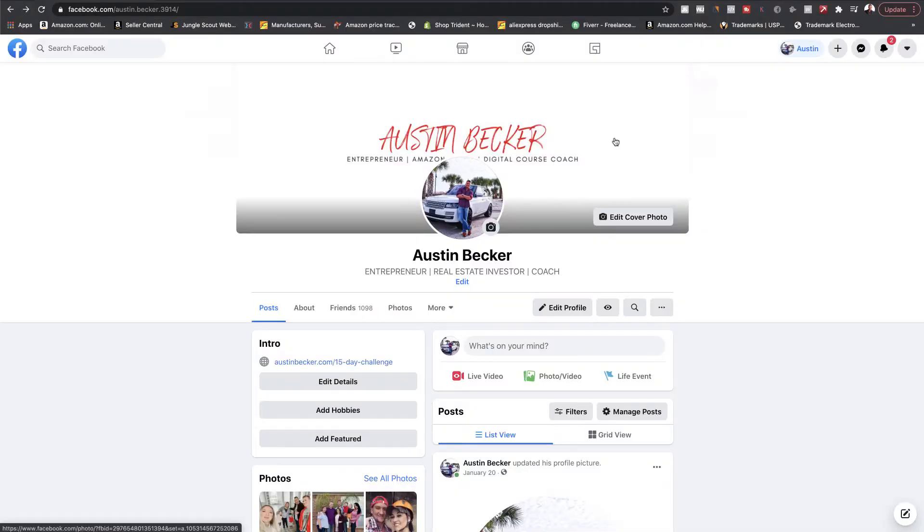If you already have a business page on Facebook, this video is not for you. However, if you do not have a business page, or you have one and it's not optimized and not performing as you would like it to, then this video is for you. Let's go ahead and dive into the computer and I'm going to show you how to set up a page step-by-step from scratch.